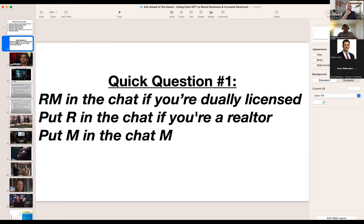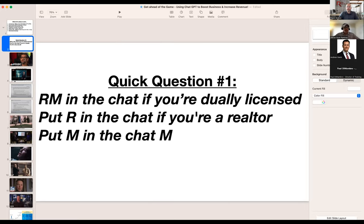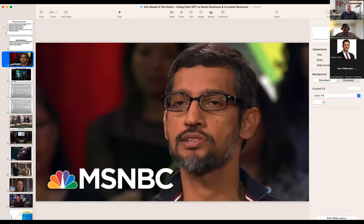Before we start, I'm going to ask you five questions throughout this quick Zoom. If you could put in the chat: if you're dually licensed, put RM; if you're just a realtor, put that; if you're just doing mortgages, throw that in. We got both realtor and both in the chat. I just wanted to get a gauge on where everybody's at.